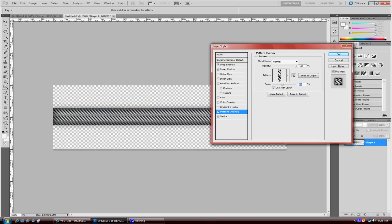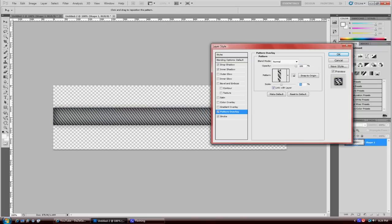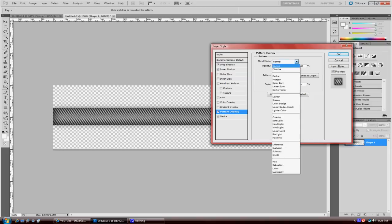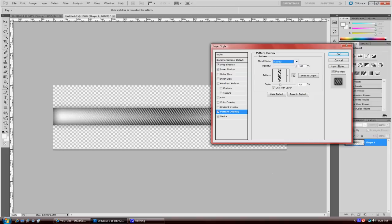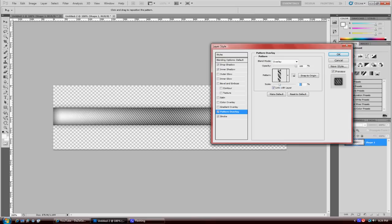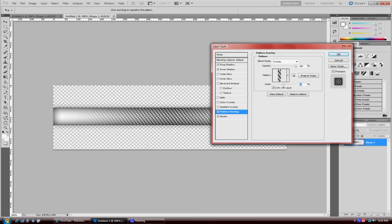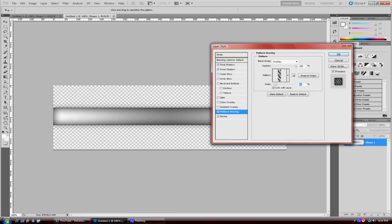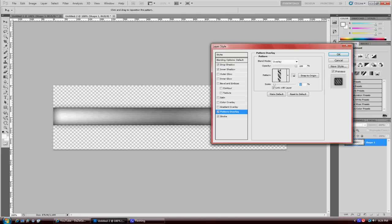Then you go to blend mode and go to overlay. Right there you want to mess with the scale some more. You don't want the things to be that noticeable. You want it to be not that noticeable, so right there, like about 13 is good.